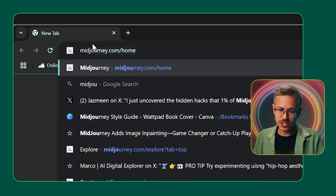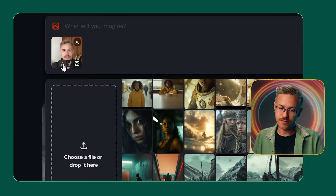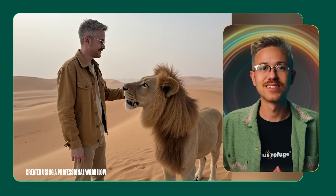I went to Mid Journey, used character reference, and this is the image of me that it generated. And it's close, but it's not exactly me.